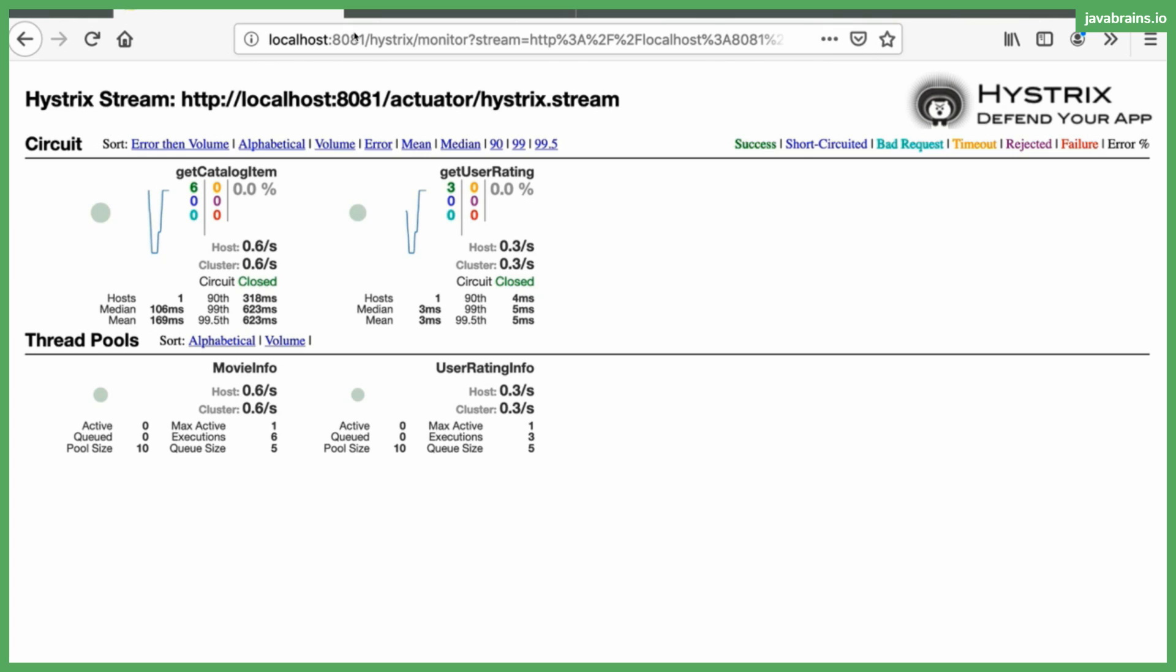You also see information about the thread pools. So here you can see that the pool size is 10, and then you have more information about how many of them are active and all that good stuff. So this is the Hystrix dashboard and this is how you can get access to it in an application which has Hystrix already enabled. You can also configure this in an external application which I'm not going to cover, but this is an additional feature that Hystrix provides. Not only does it implement the circuit breaker, it also implements this dashboard which provides a nice visual and data about how your circuit breakers are doing in a deployed environment.